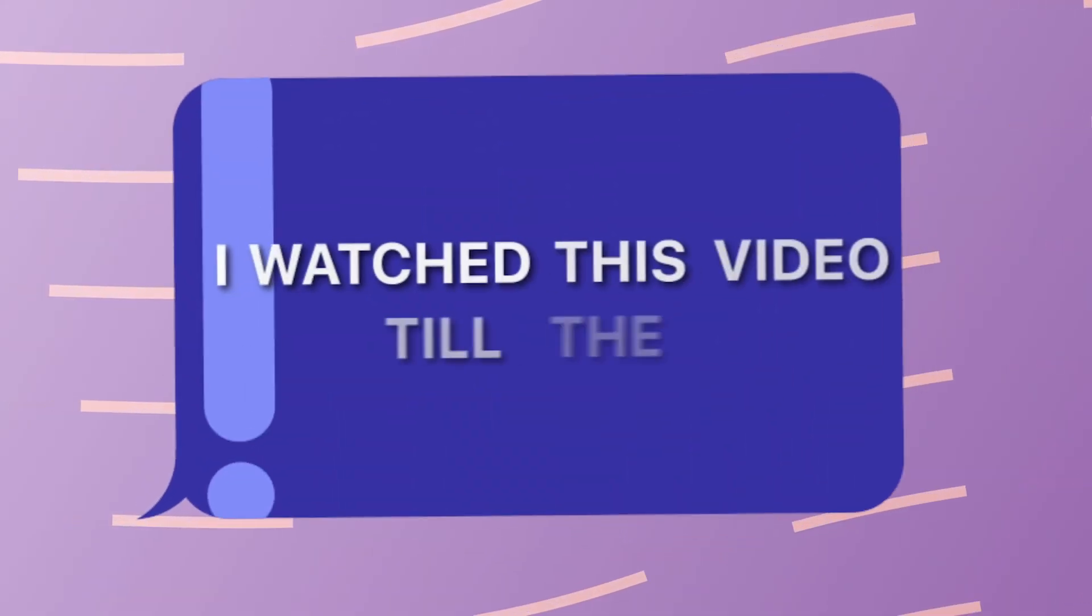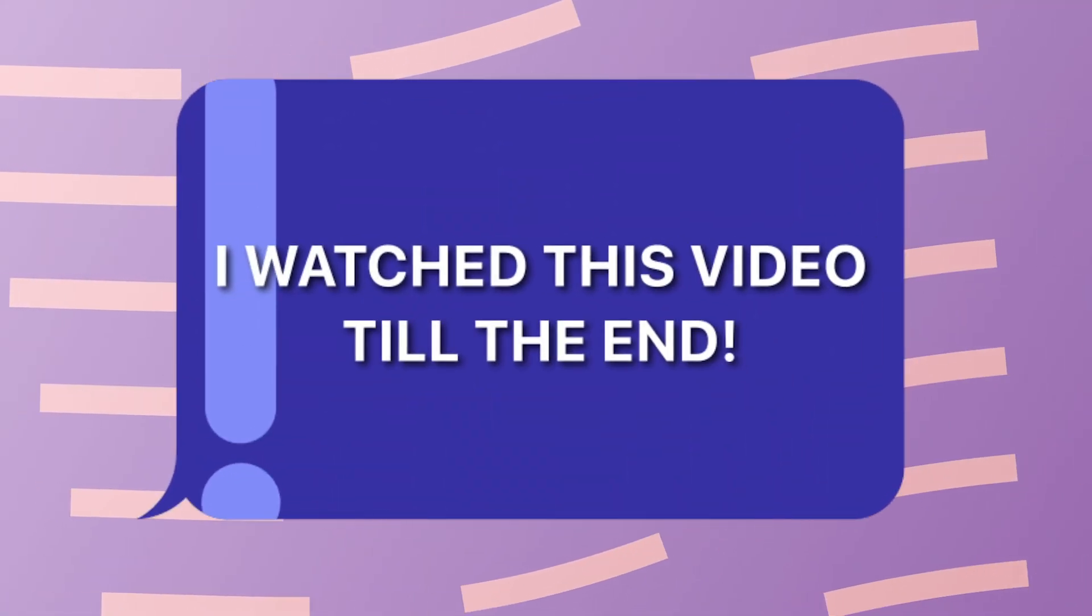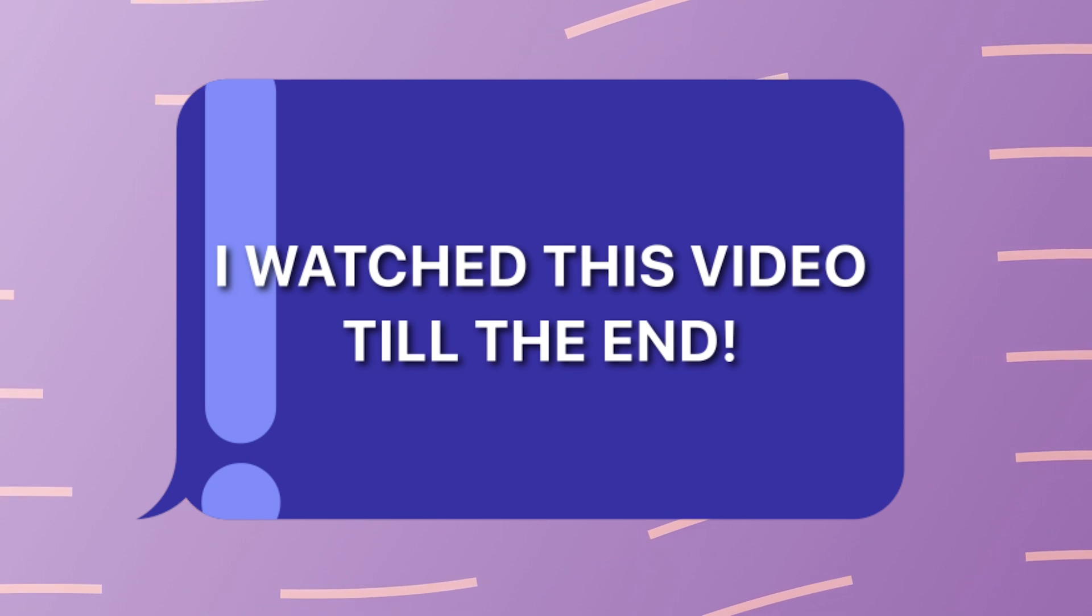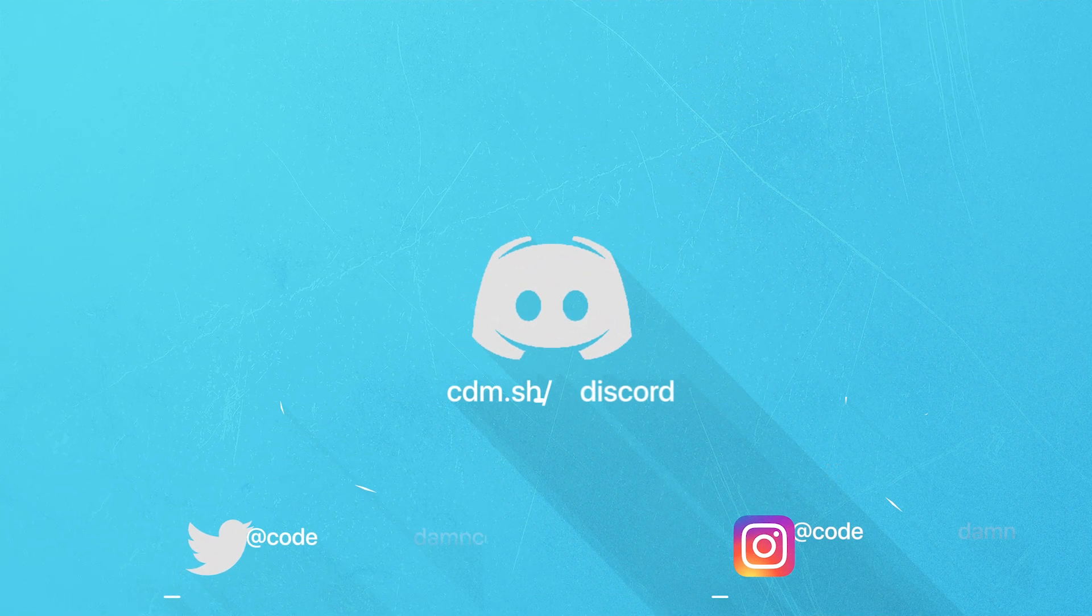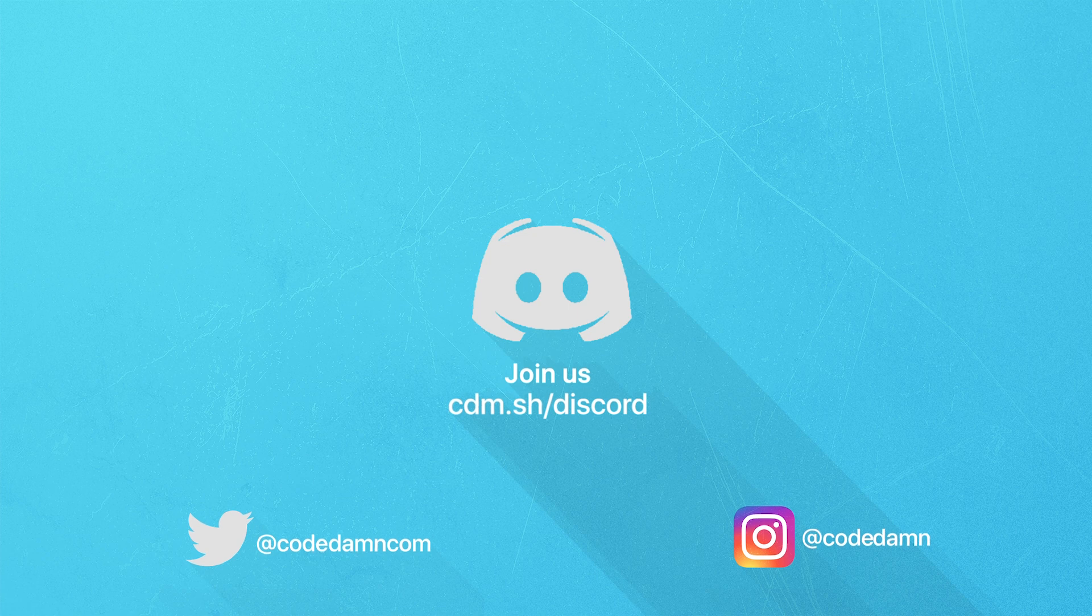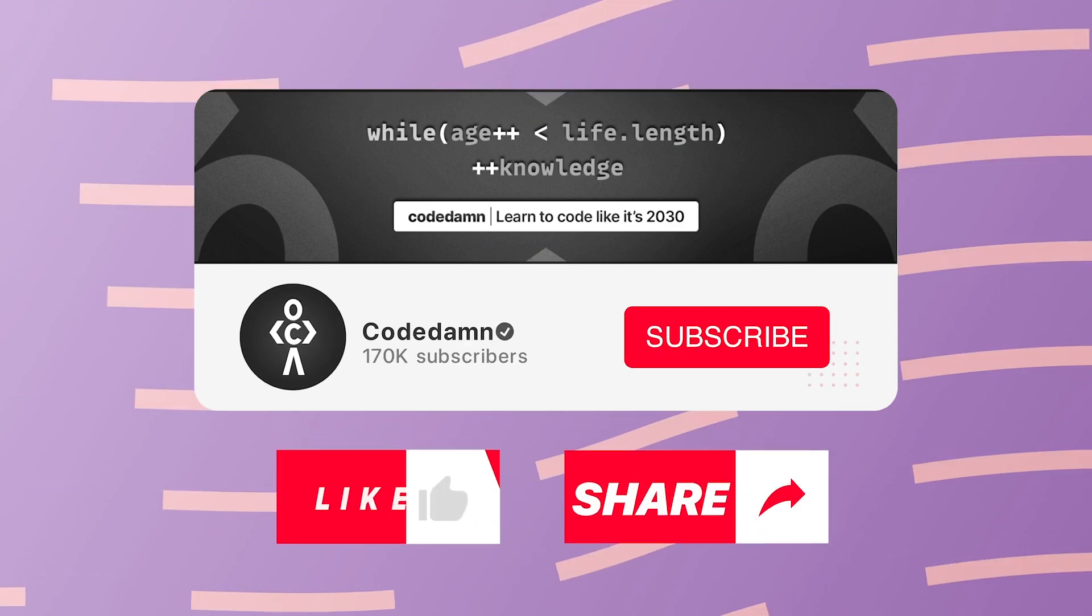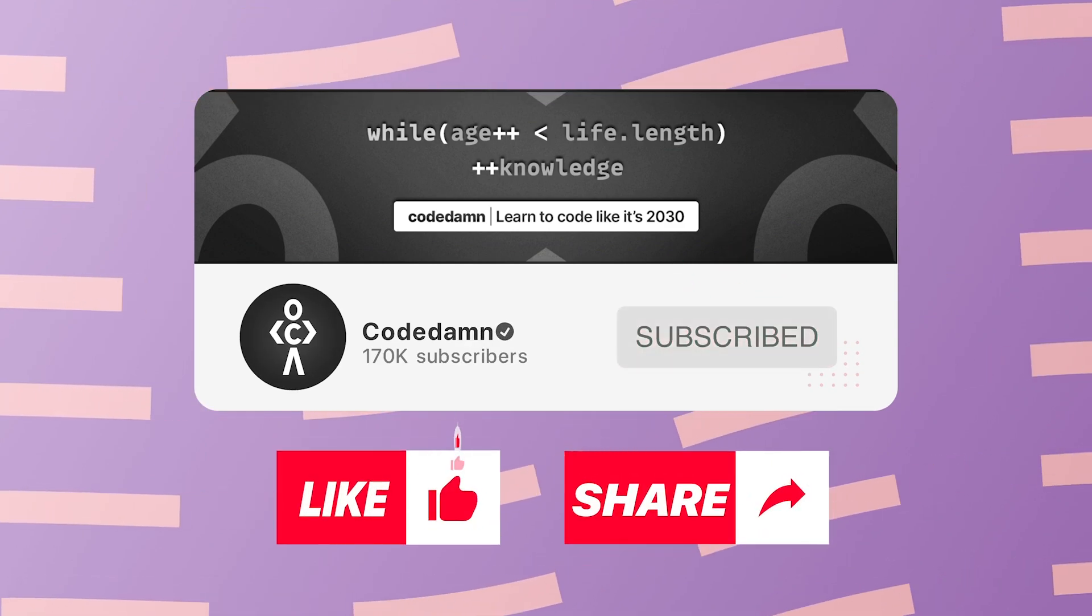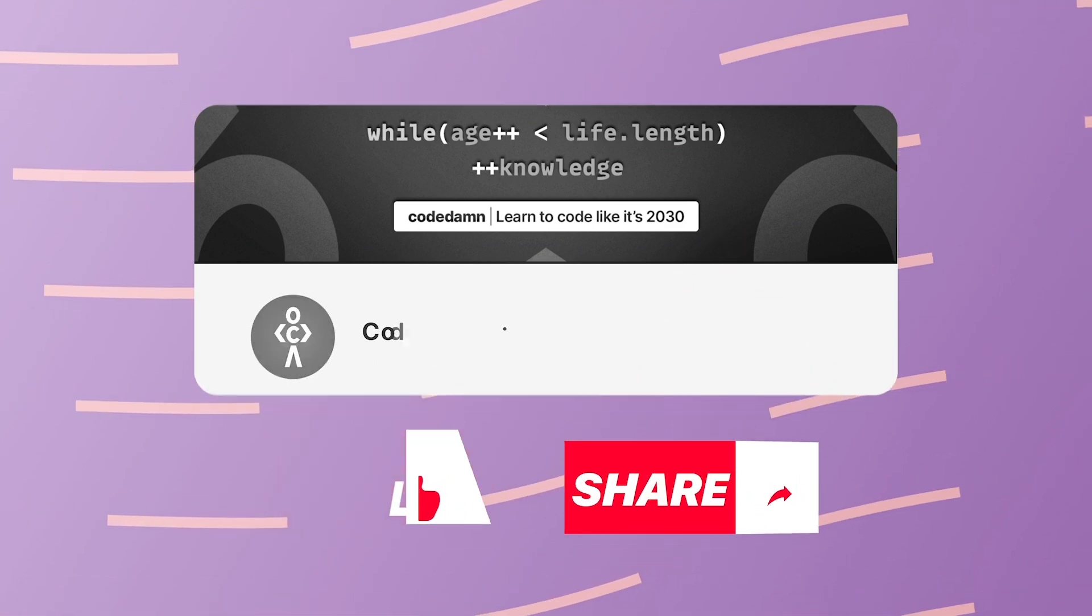If you're still watching this video, make sure you comment down in the comment section: I watched this video till the end. Also, if you're not part of CodeDam's Discord community, you're missing out a lot on events which we organize on a weekly basis to code. You already know the drill. Make sure you like the video, subscribe to the channel if you haven't already, and thank you so much for watching.